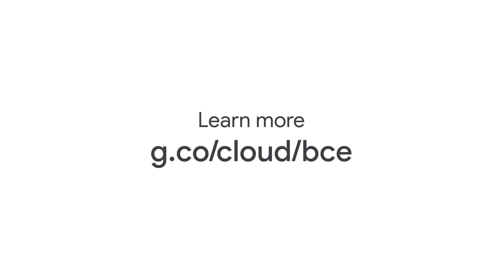To get more information on BeyondCorp Enterprise, head over to g.co/cloud/BCE.